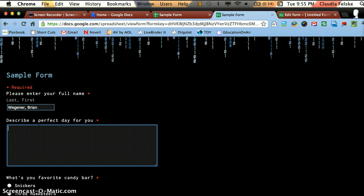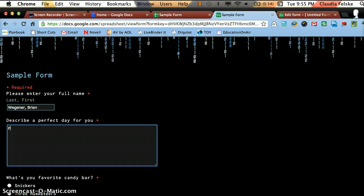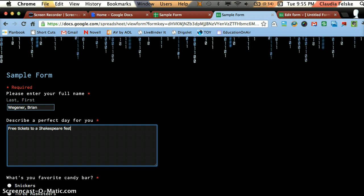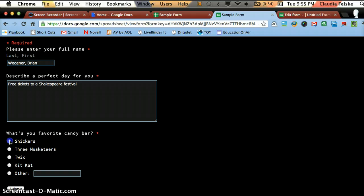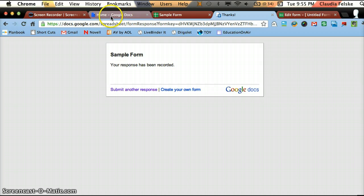So now I'm going to be Brian Wagner. And I will guess a perfect day for him. You know, these English teachers are quite predictable. I will say, free tickets to a Shakespeare festival. And I will guess that his favorite candy bar might be a Snickers. And I will submit.